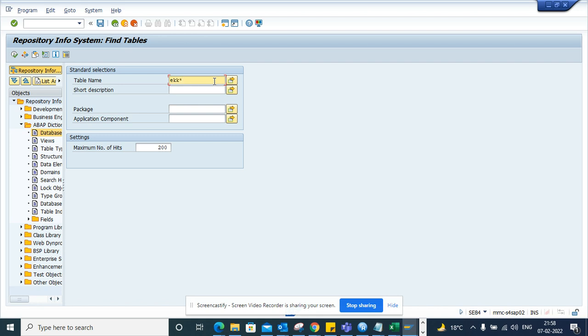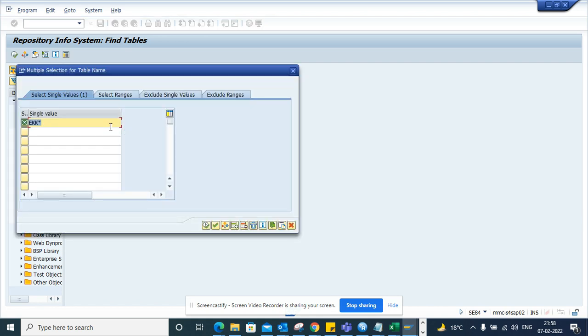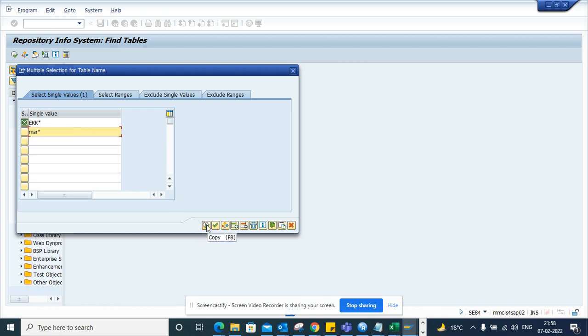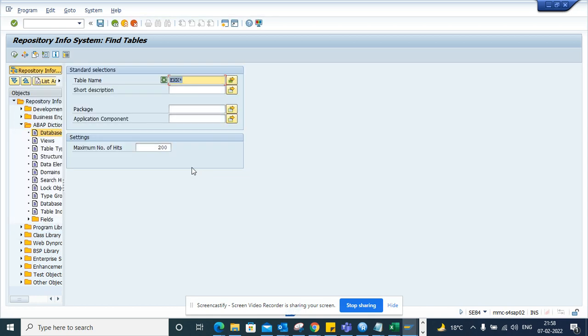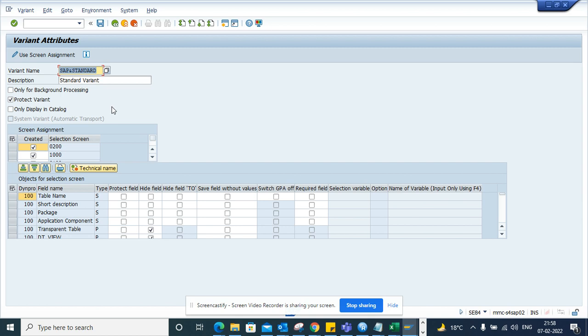These are all my tables and I want to put suppose MAR star and I want to execute. So I'll just copy this and I'll save it, suppose name it Table One.